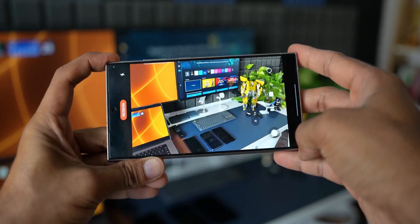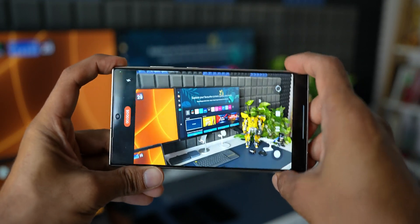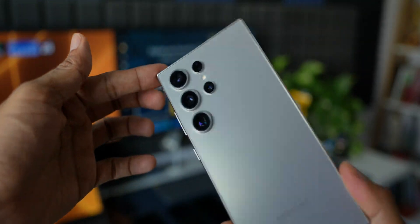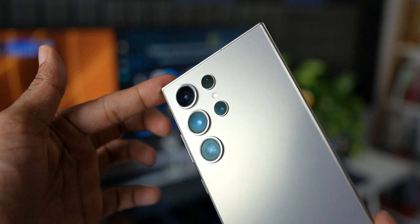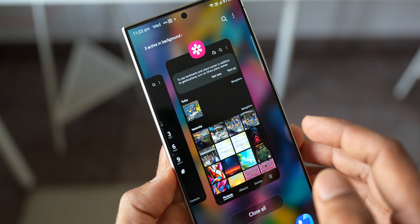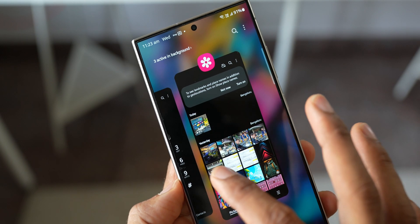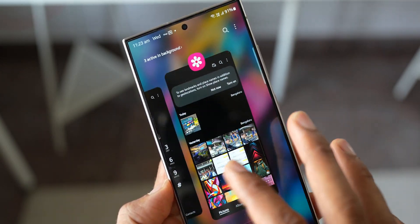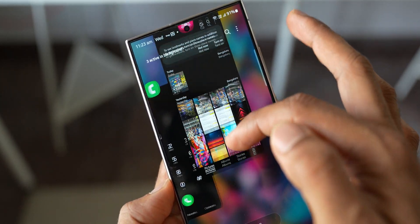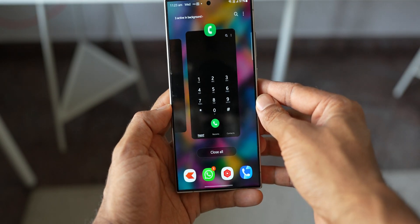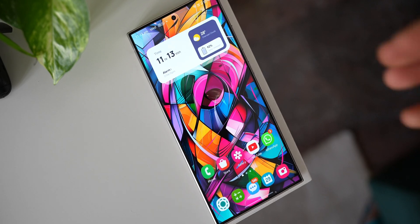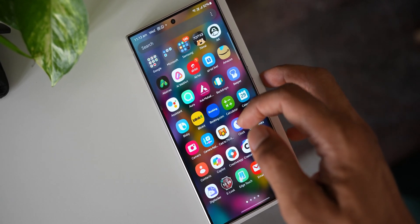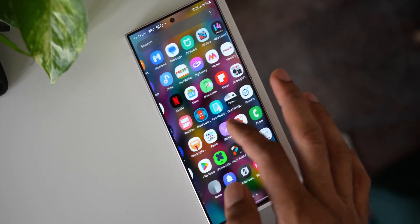You can see here on Samsung mobile website, the changelog only talks about the stability and reliability and security of the device, and there are no specifics mentioned here on this changelog. The release date of this particular update is 24th May 2024, and it only says this is the security patch level update. Of course, we already got the security patch level for May 2024 earlier on the S23 as well as S24 Ultra.